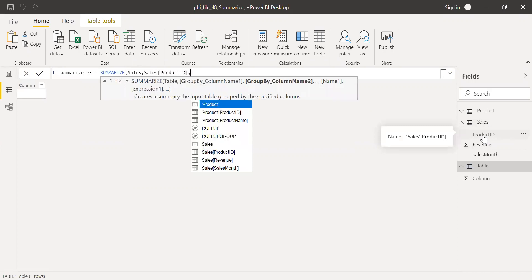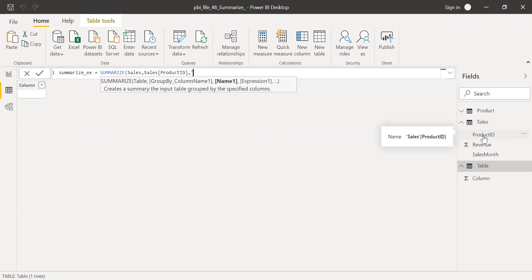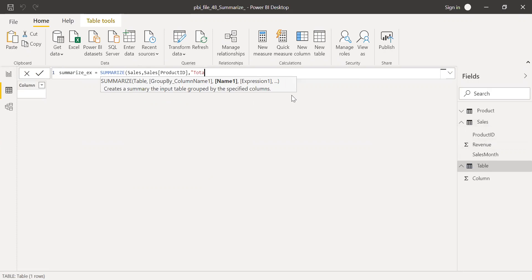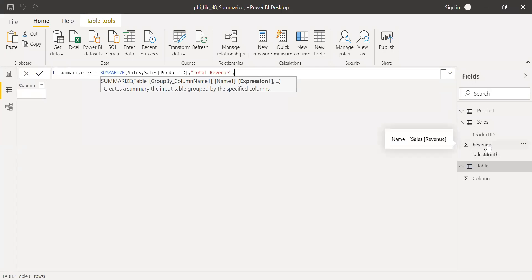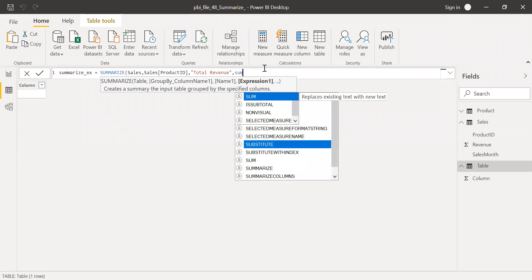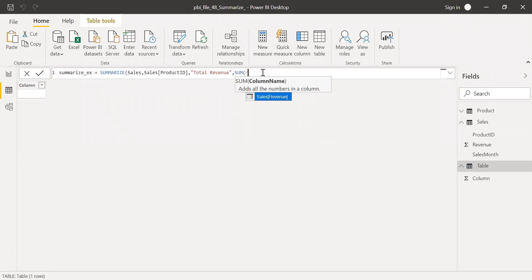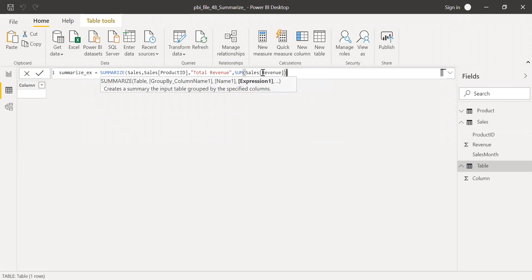And then I'll be giving some name for the total of revenues. So I'll call this total revenue. And then I want to do a sum of revenue. So I'll use the sum of revenue and hit enter.